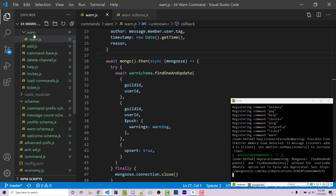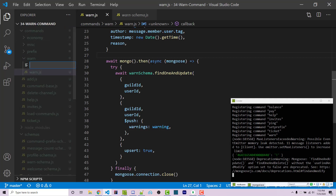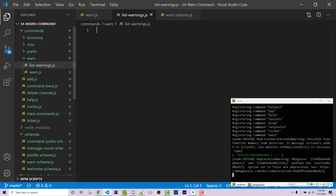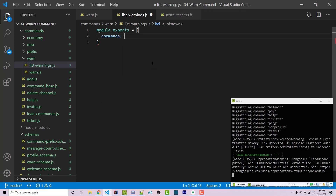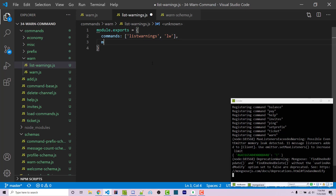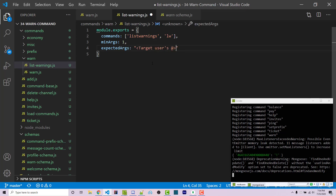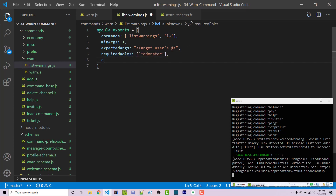Now I'm going to make another command that will list all of the warning information. I'll call this list-warnings.js. This exports another object with the first property being commands — an array with 'list-warnings' and 'lw' for list warnings. The minimum number of arguments will be one, and the expected arguments is the target user's @. The required roles will be moderator. Then we have a callback, which is an asynchronous function with message, arguments, and text.